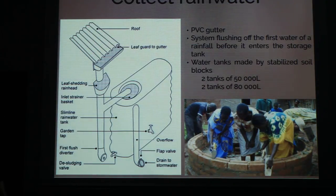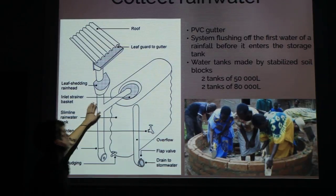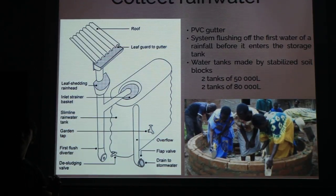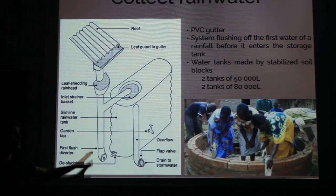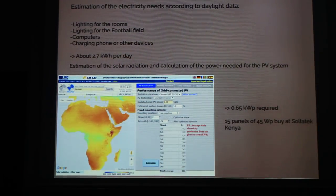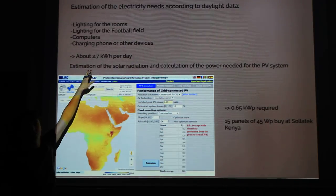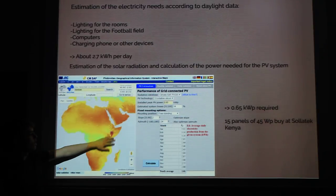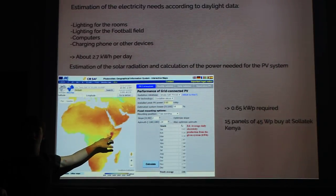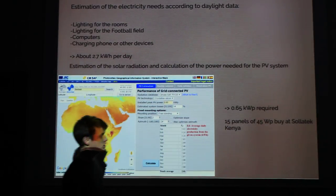We decided to implement water tanks in our school to collect rainwater. We have four tanks of two different sizes. The system is designed so that the first flush of rain is discarded, leaving only clean water inside. We also decided to add solar panels. First, we identified our energy needs for the school: charging computers and lighting. Using software, we calculated the required power for our area and determined how many solar panels to source from Solar Tech Kenya.